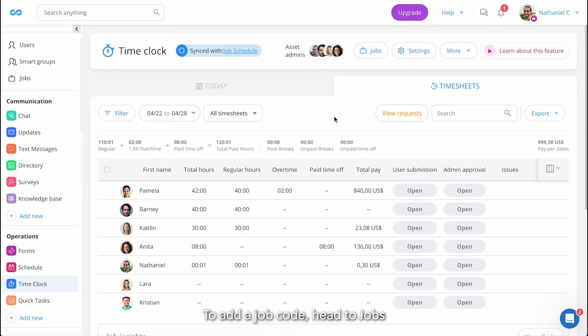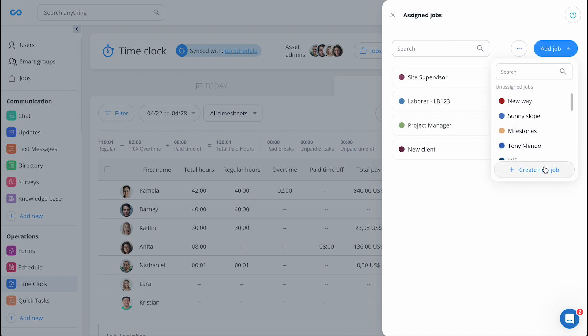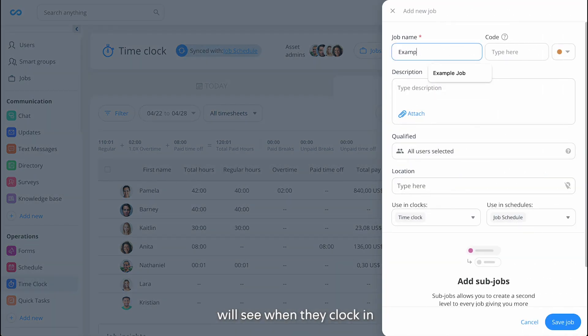To add a job code, head to jobs and let's start by creating a job. To begin, name your job. This is what your employees will see when they clock in.